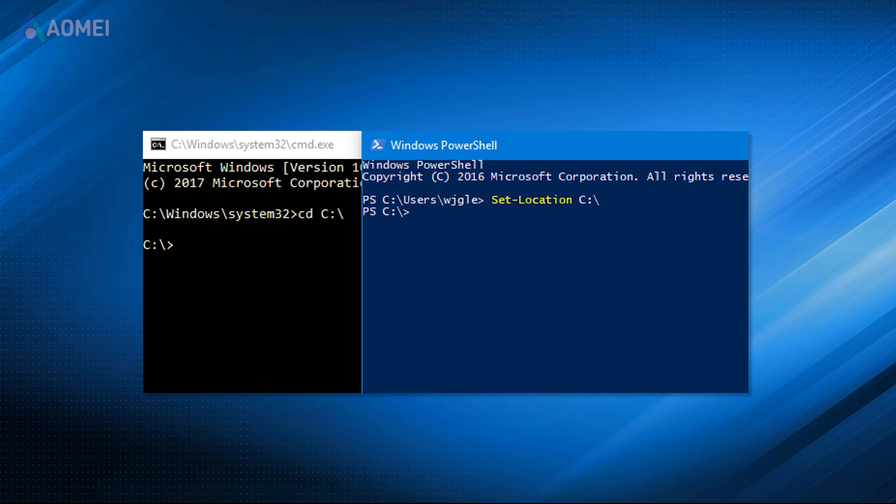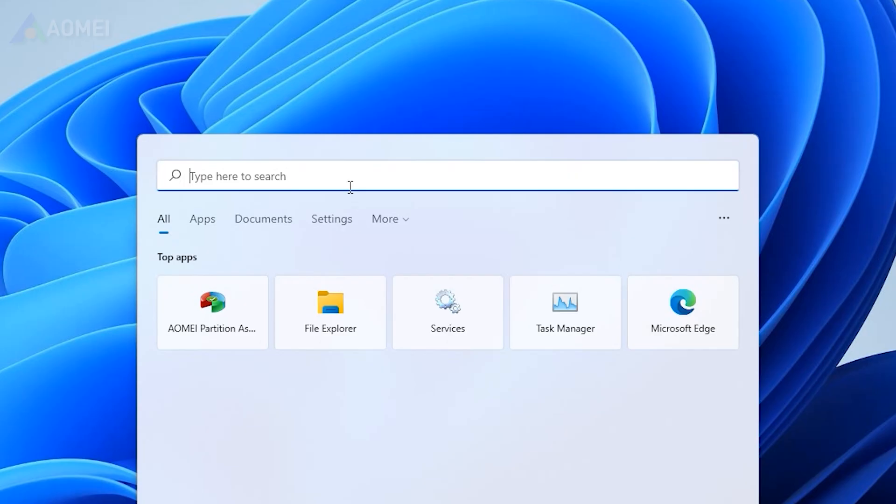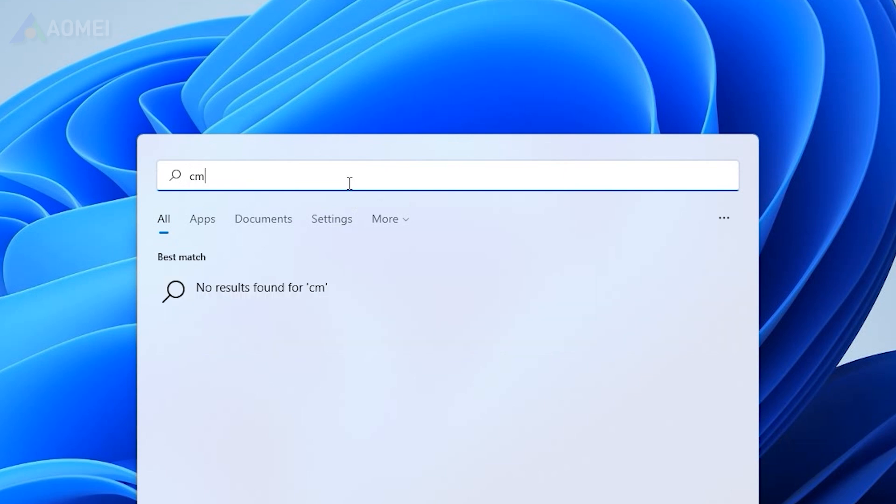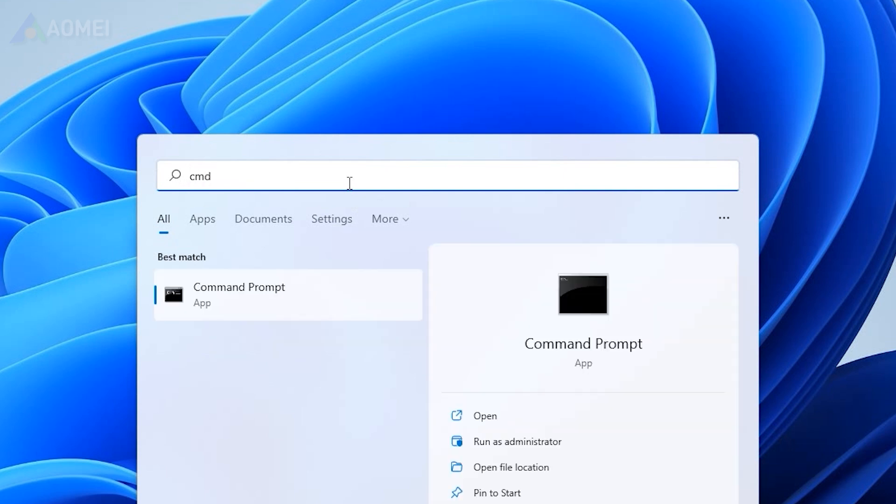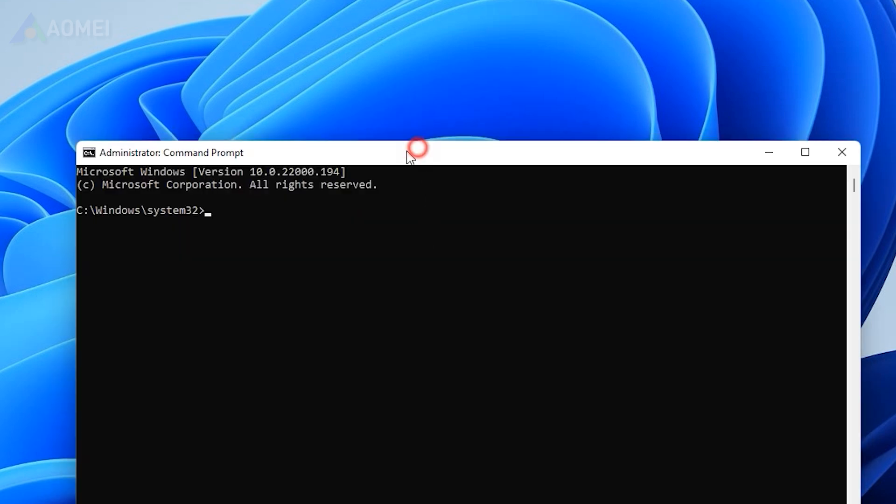Way 1. Via Command Prompt. For Windows 10 and 11 system, type CMD in the search box, choose Run as Administrator to open Command Prompt.